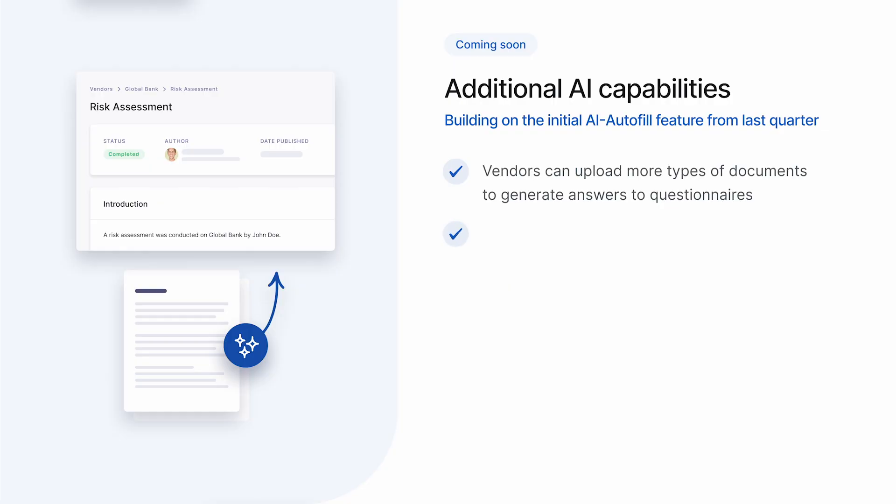We've put a lot of effort into making it easier for vendors to complete questionnaires because this is one of the big friction points when our customers conduct vendor assessments. But assessing a vendor requires more than just sending a questionnaire, so we're continuing to look for ways to make the whole process more efficient. For instance, we think the same AI-based techniques we've used to help vendors complete questionnaires can be used to map vendor responses to security frameworks and even write risk assessment reports. We think of this as AI assess and it's one of the features we're currently working on. While we're still working through some of the details, our goal is clear, and that is to significantly reduce the effort required to conduct a risk assessment.